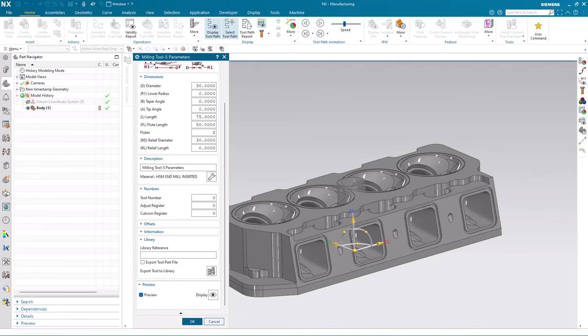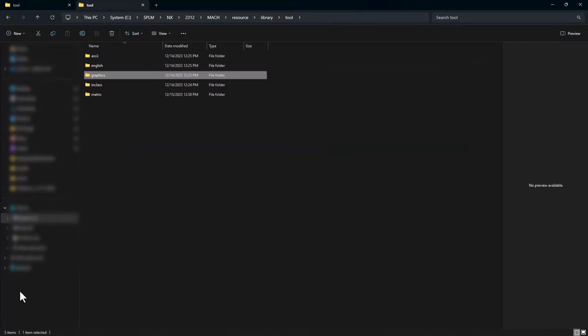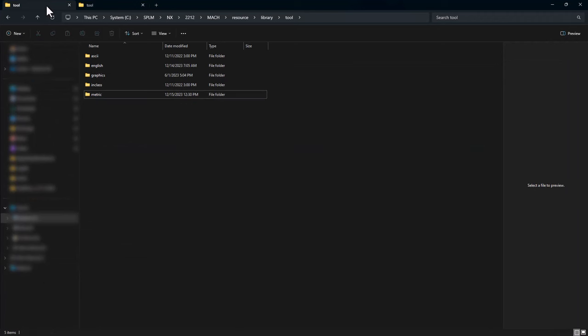In this case, you must navigate to the original version you're converting from, in my case NX 2212, and you'll see there's a graphics folder here.